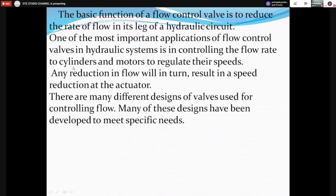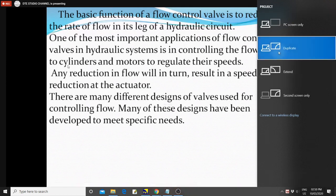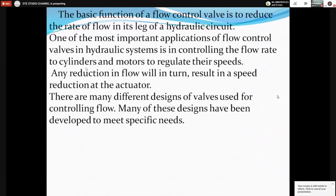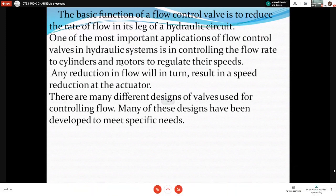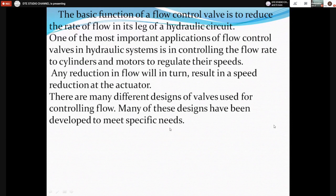In the case of a hydraulic cylinder, the load is moved in a straight line — either vertically, horizontally, or at an angle. In the case of hydraulic motors, there is a rotary motion. In both cases, flow control valves are used to regulate the speed. Any reduction in flow will result in a speed reduction at the actuator. There are many different designs of valves used for controlling flow, developed to meet specific needs.